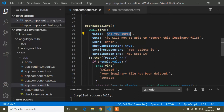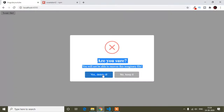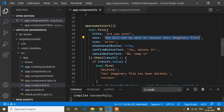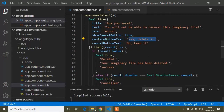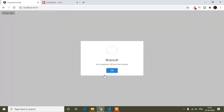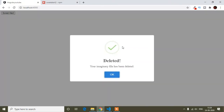You can see the message 'Are you sure?' and you can change that message as well. The button names 'Yes, delete it' and 'No, keep it' can also be changed from here. If you click the 'Yes, delete it' button, it shows another SweetAlert saying 'Deleted'.